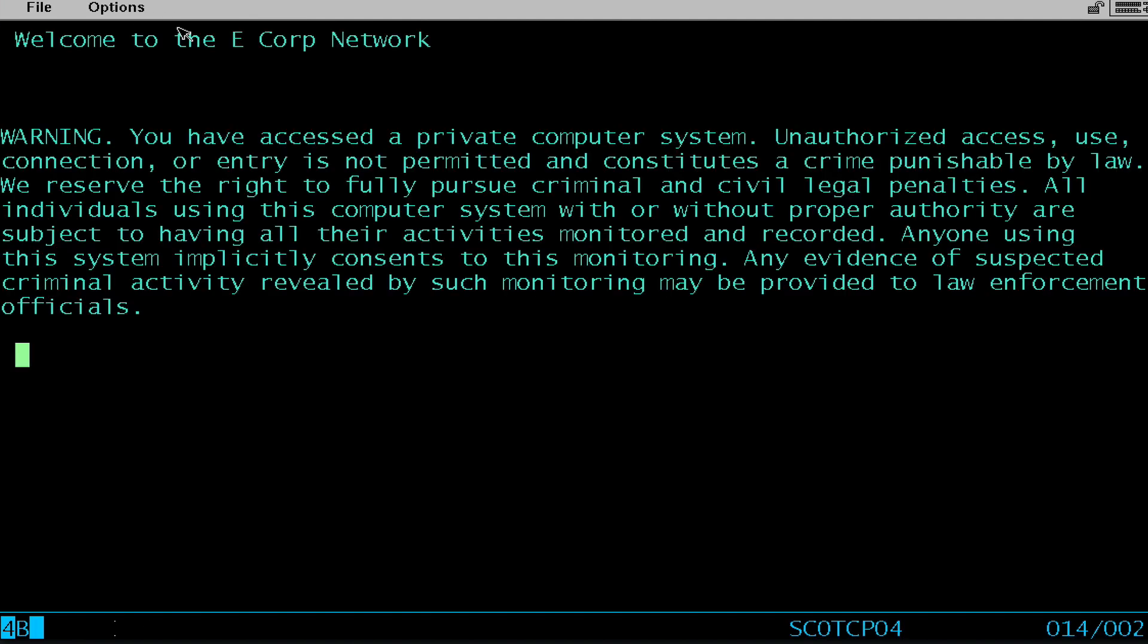Last one here. We're going to try one more. What happens if I create an Apple ID that doesn't exist? Kicks me right off the system. Now this is using what's called a USS table that interprets commands and lets you issue VTAM commands.